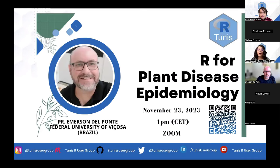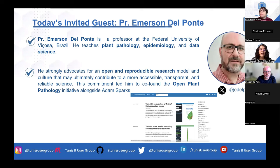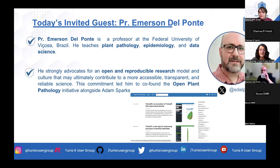Today we have the pleasure of welcoming Professor Emerson Del Ponte, who will share his expertise on R for plant disease epidemiology. Professor Emerson is a professor at the Federal University of Viçosa, Brazil, where he teaches plant pathology, epidemiology, and data science. He strongly advocates for reproducible research and co-founded the Open Plant Pathology Initiative. I had the privilege of meeting him during the International Congress of Plant Pathology in France last August, where we discussed organizing this workshop.